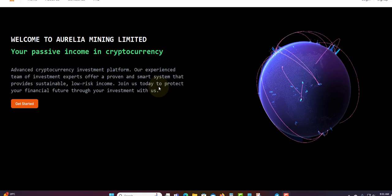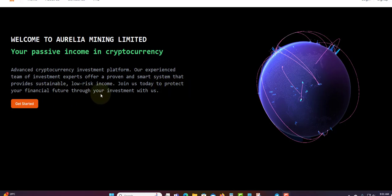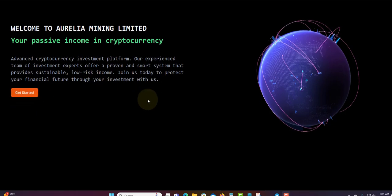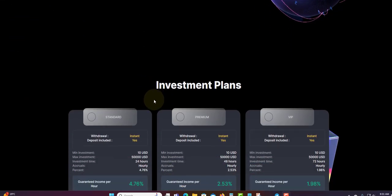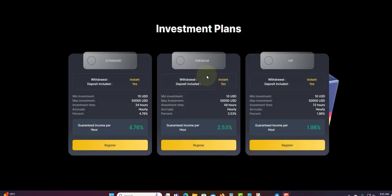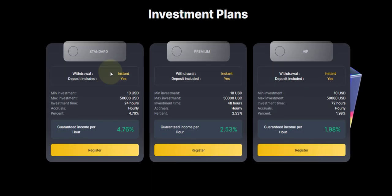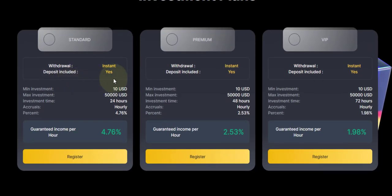Join us today to protect your financial future through your investment with us. Click here to get started. We are in the plan right here. They have three plans in total.